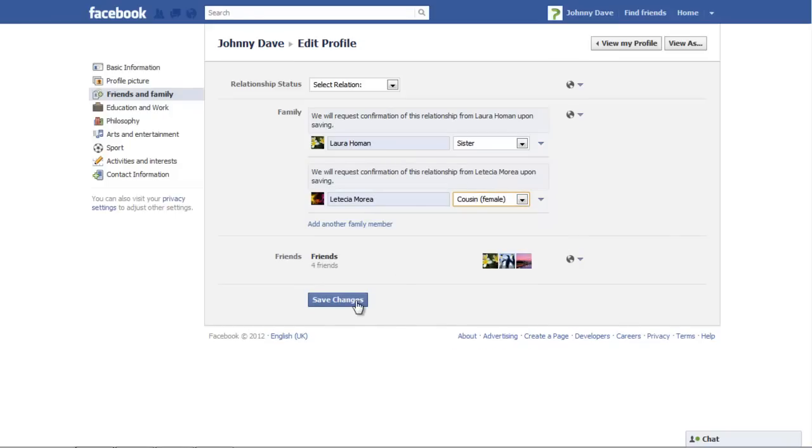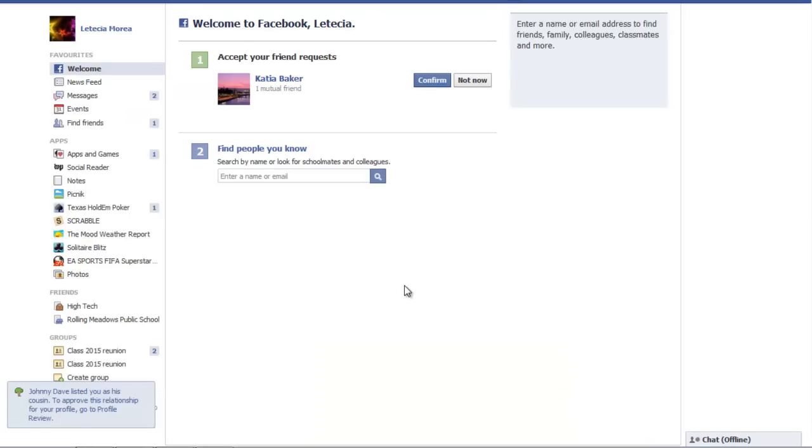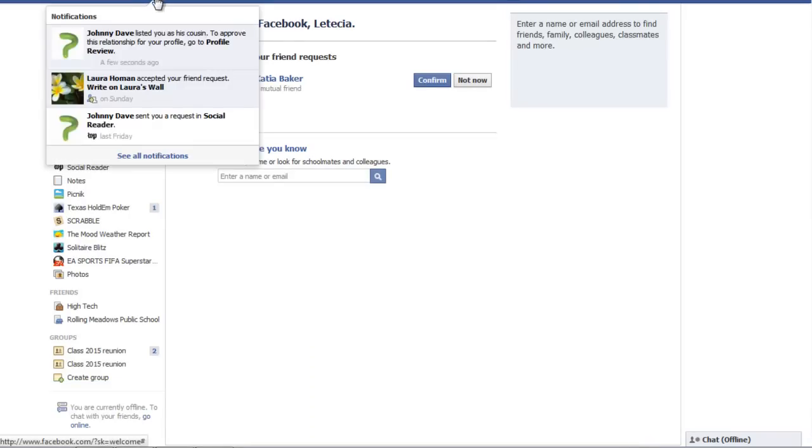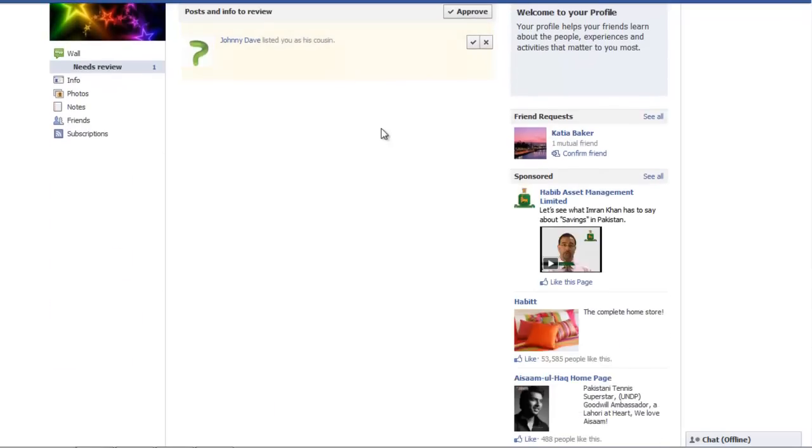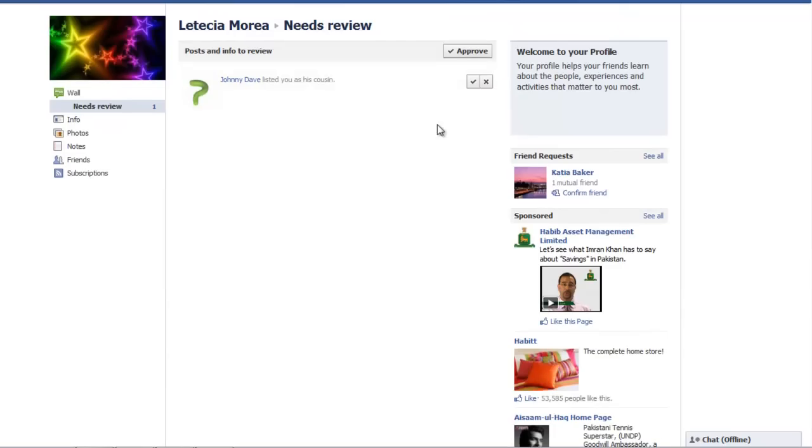Once you are done, click on the Save Changes button. The family member you have added will get a notification regarding the family request. They can approve the request and the profile will be added as your family member.